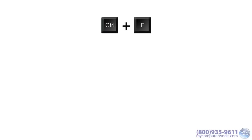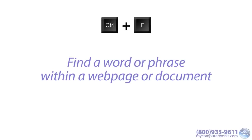Ctrl-F. Another shortcut you can use in a document, webpage, and many PDF files is Ctrl-F. This will open a basic search box, which will let you easily find a word or phrase within that document or webpage.